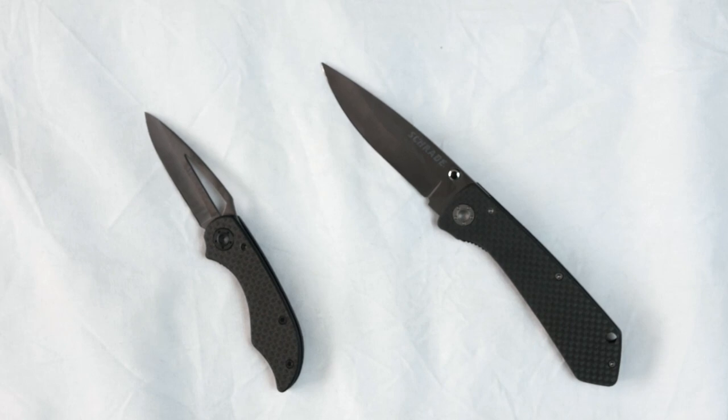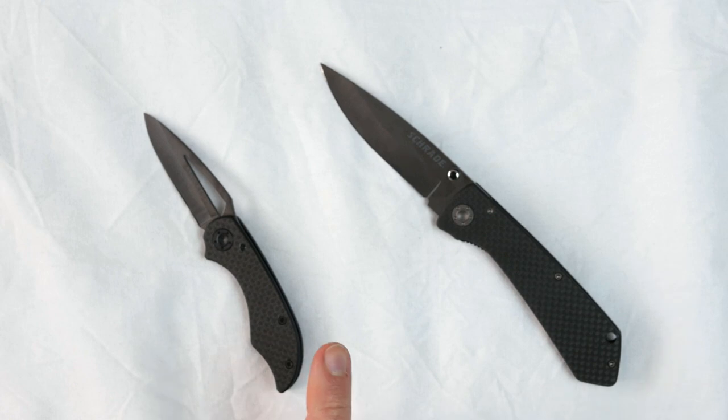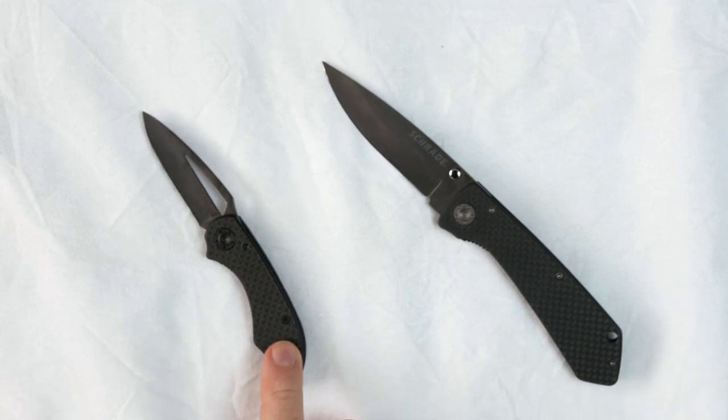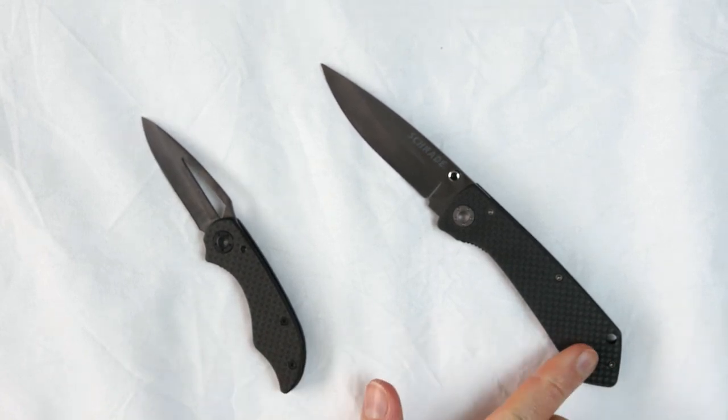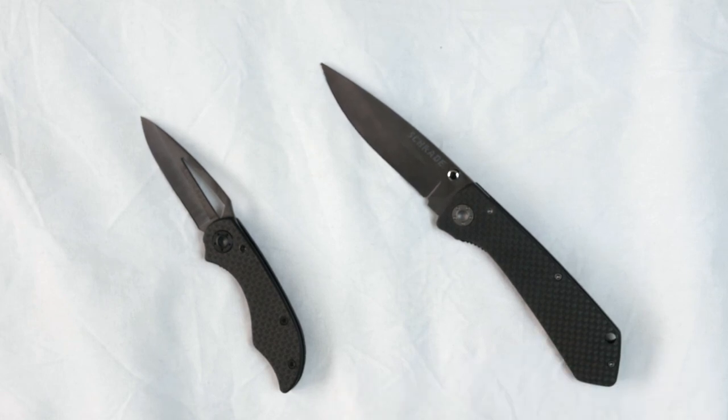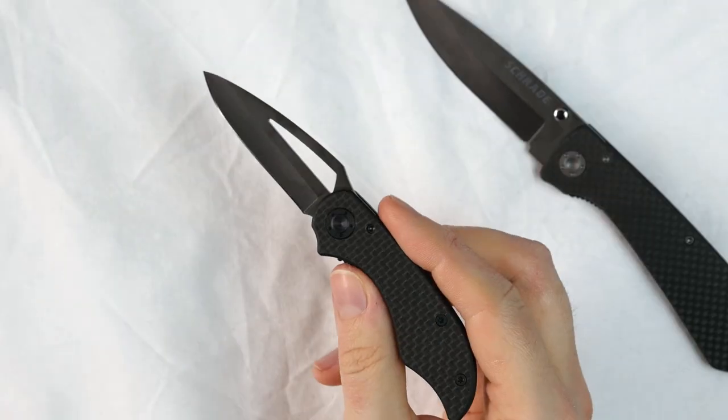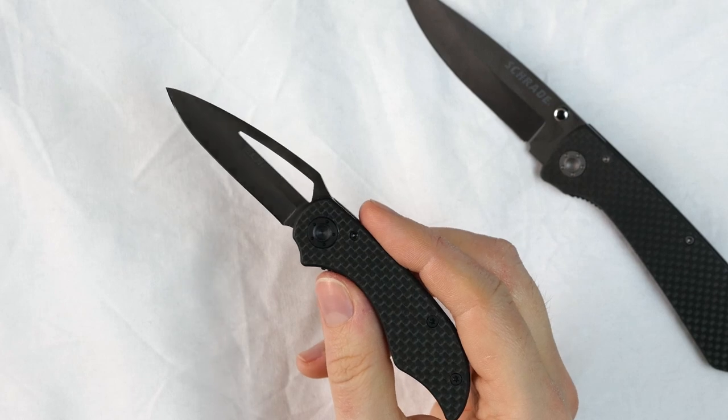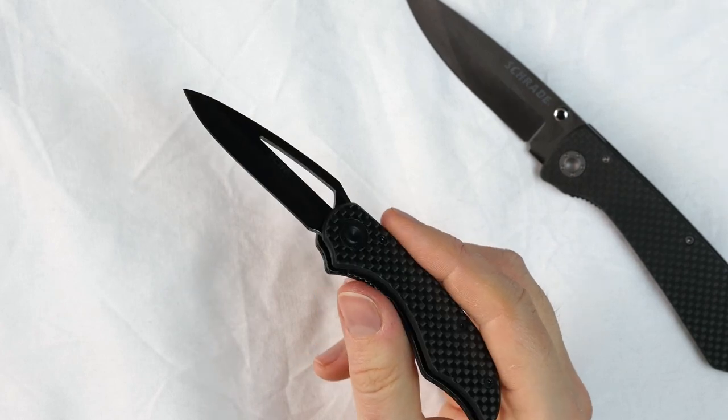They are designed as extremely lightweight everyday carry knives. The smaller one weighs only 37 grams or 1.3 ounces. The larger one weighs 62 grams or 2.2 ounces, and the reason for the low weight is the materials.